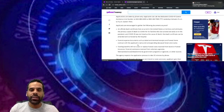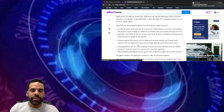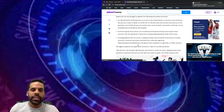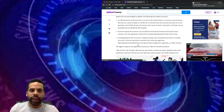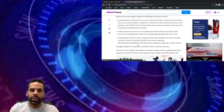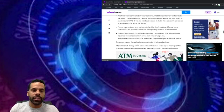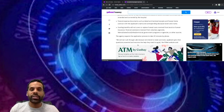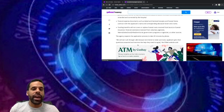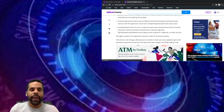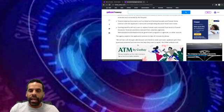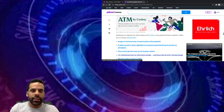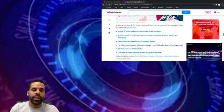Applicants are encouraged to gather the following documents as proof: an official death certificate that occurred in the United States or territory and attributes, funeral expense documents such as dated and itemized receipts and funeral home contracts. Funding benefits will not cover or replace funeral costs received from burial or funeral insurance, financial assistance received from voluntary agencies, federal, state, local, tribal, territorial government programs or agencies, or other sources. The agency expects the application process to take 20 minutes by phone. We will not rush through calls because we intend to make sure every applicant gets their questions answered and receives the help they need, the FEMA website said.